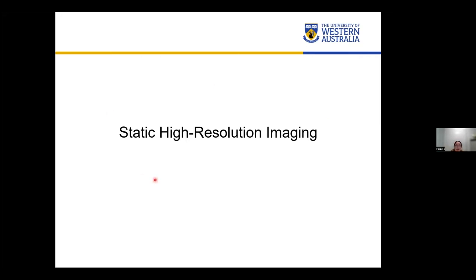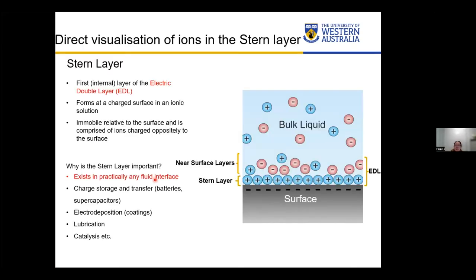First, let's look at some normal slow but high-resolution images. We used this AFM to directly visualize ions in the stern layer. When ions adsorb from the bulk to the interface, they usually form a double layer. The surface front layer is called the stern layer; on top of that are a few near-surface diffusion layers. Further from the surface, the structure decays to the bulk. The stern layer is usually immobile relative to the surface and is comprised of ions charged oppositely to the surface.